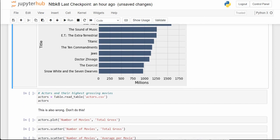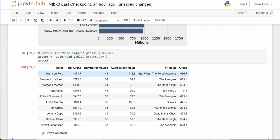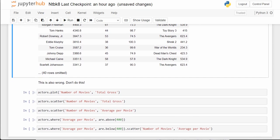This table has interesting information about actors and their highest grossing movies. We have big stars like Harrison Ford, Samuel Jackson, Morgan Freeman, and Tom Hanks — the total gross amount for all their movies, the number of movies they were in, and the average per movie.